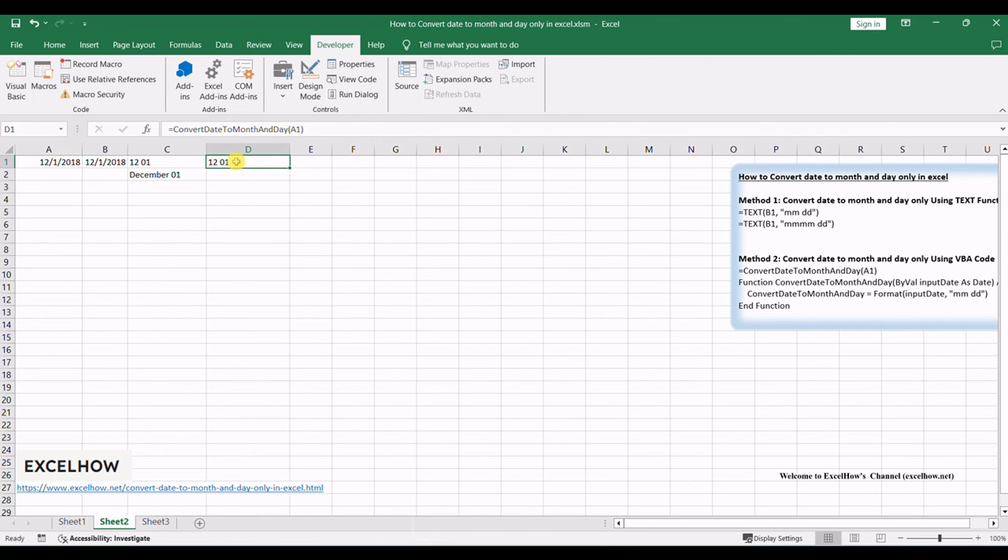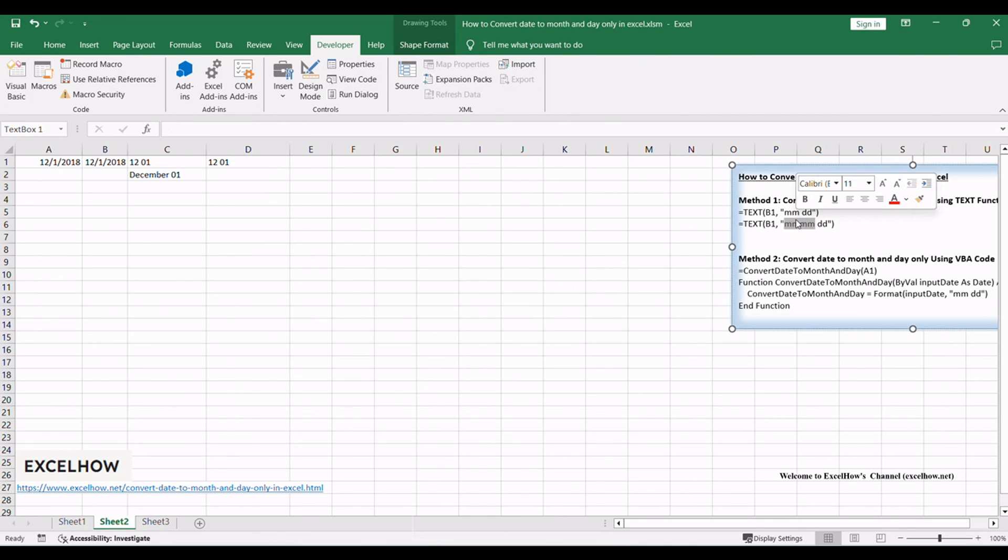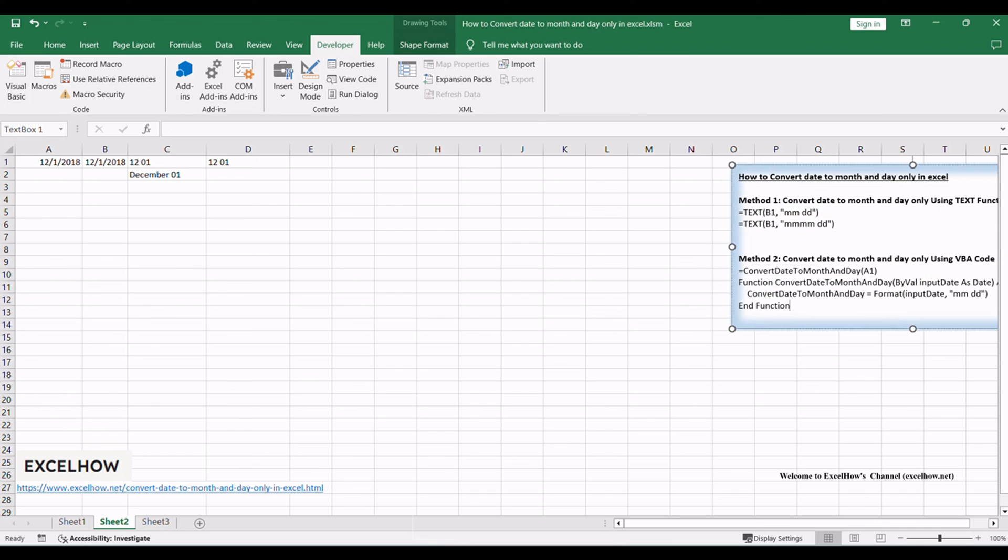Thanks for watching this tutorial on converting dates to month and day only in Excel. We've explored two efficient methods, using the text function and implementing VBA code. If you found this guide helpful, subscribe for more Excel tips and tricks. Thanks for watching.